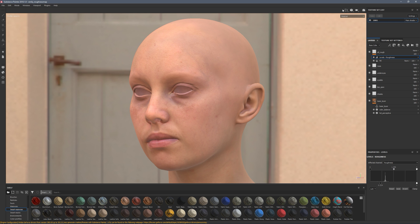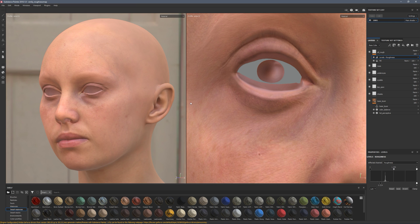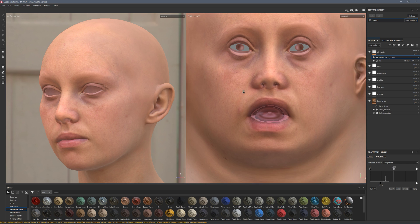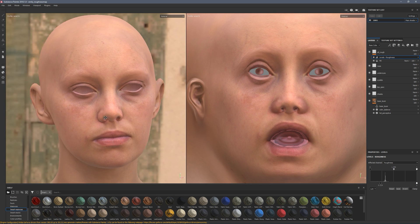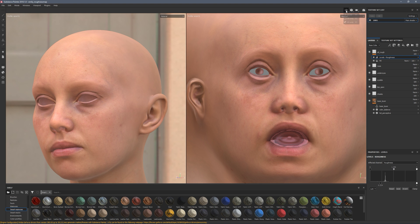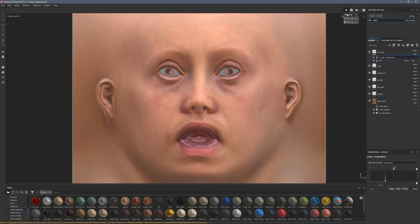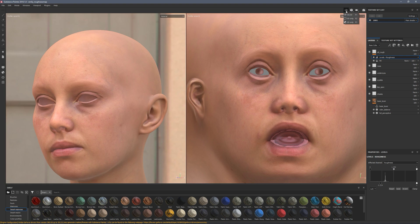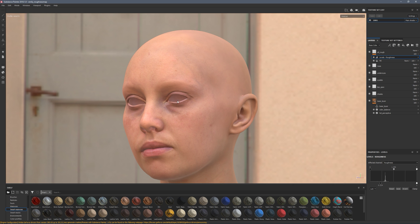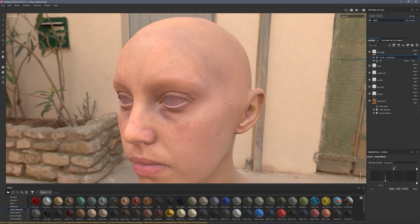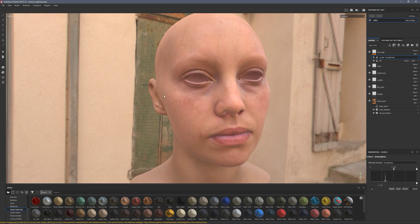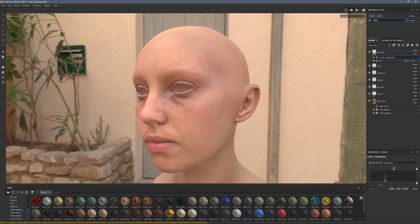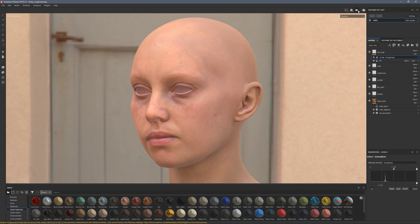We've still got our standard views — 2D and 3D — and they're nice and responsive. Perspective and orthographic modes live up here, and free rotation and constrained rotation are grouped together as well, which makes total sense.